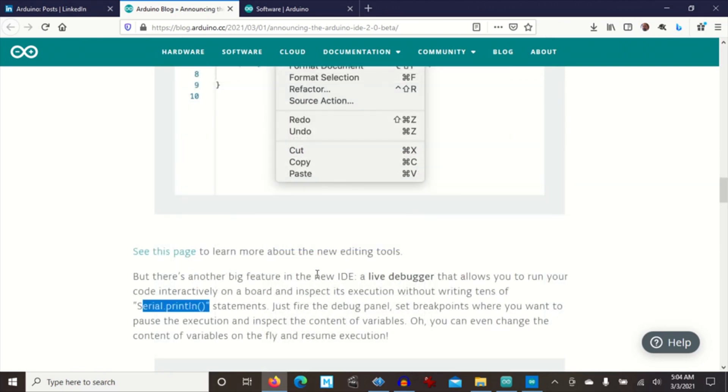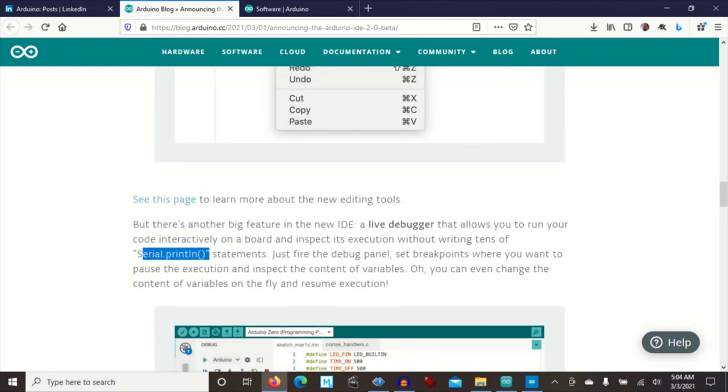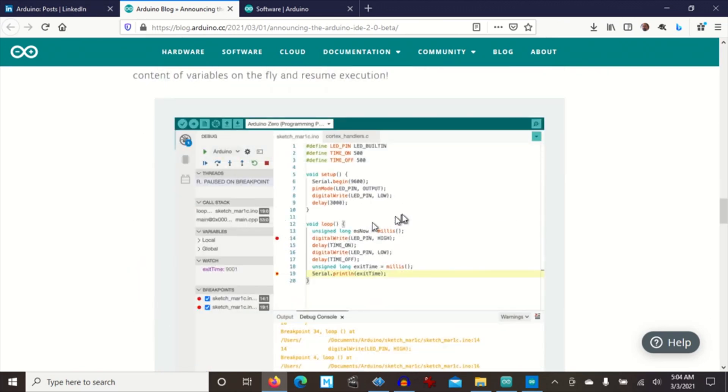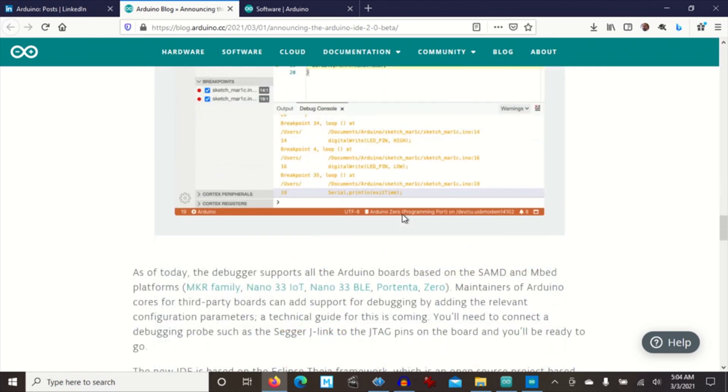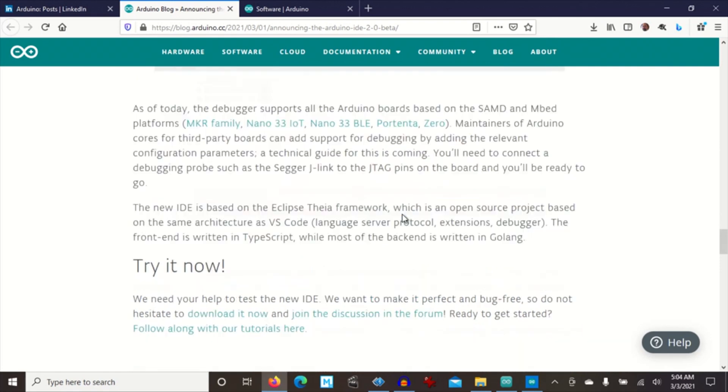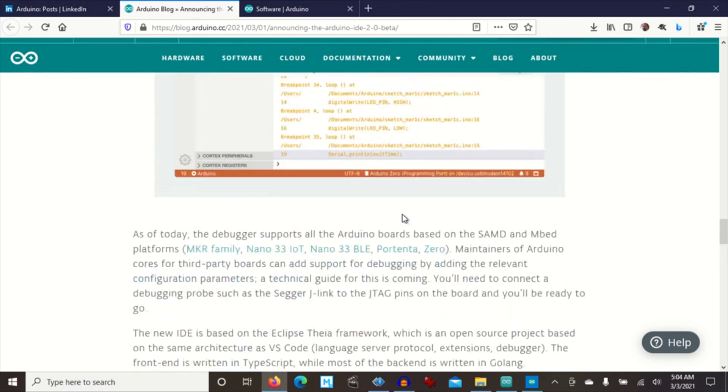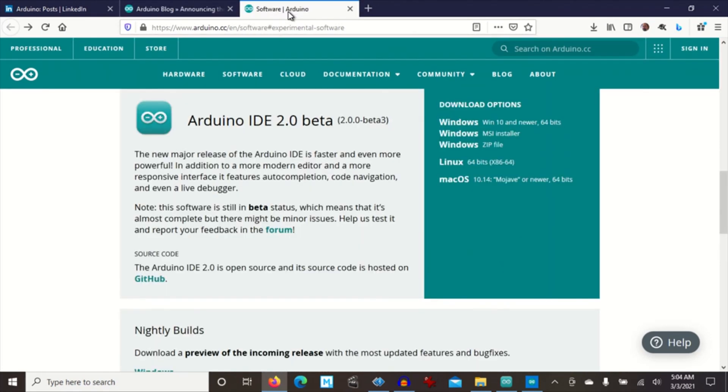It also has a live debugger. That's interesting. And it's supposed to compile faster. They have downloads for Windows, Linux, and Mac OS.